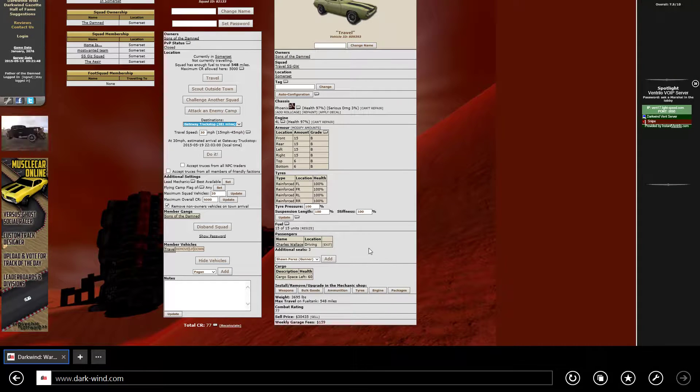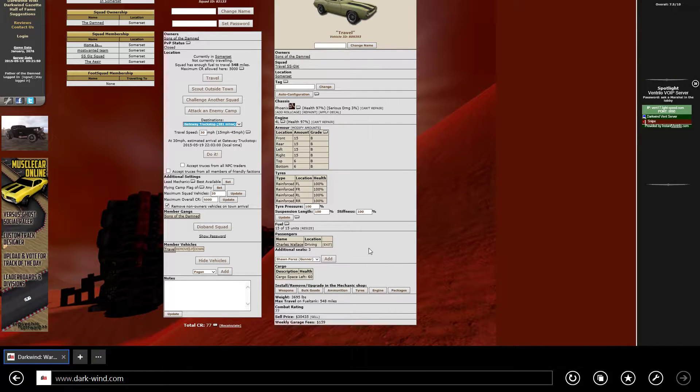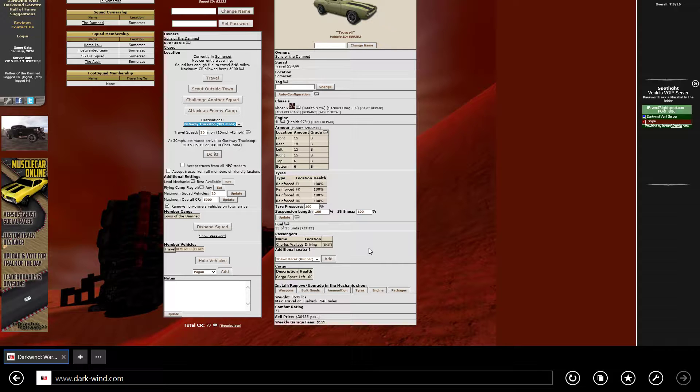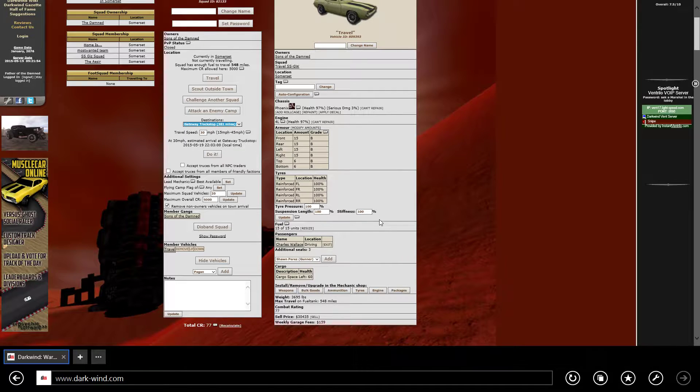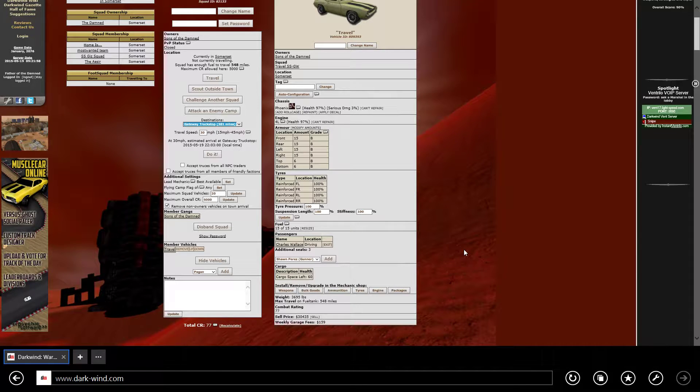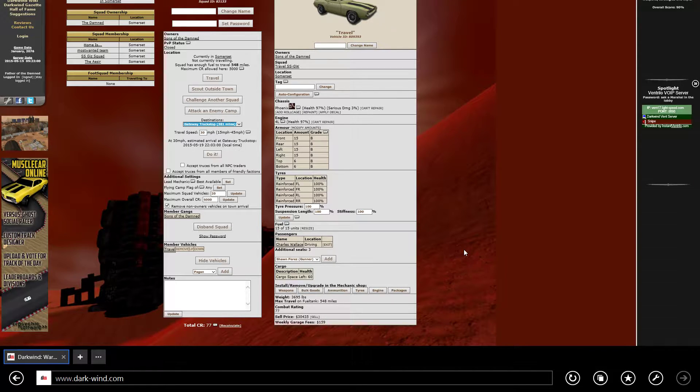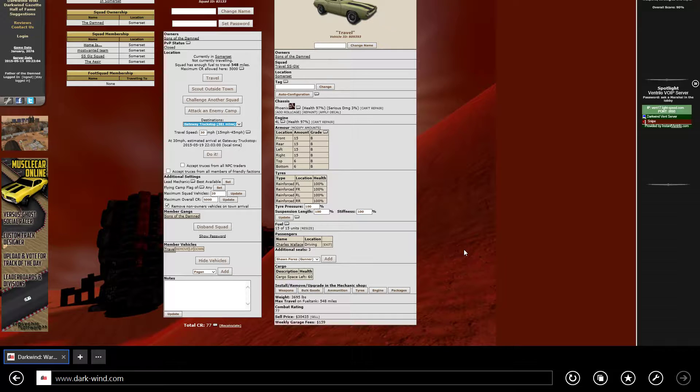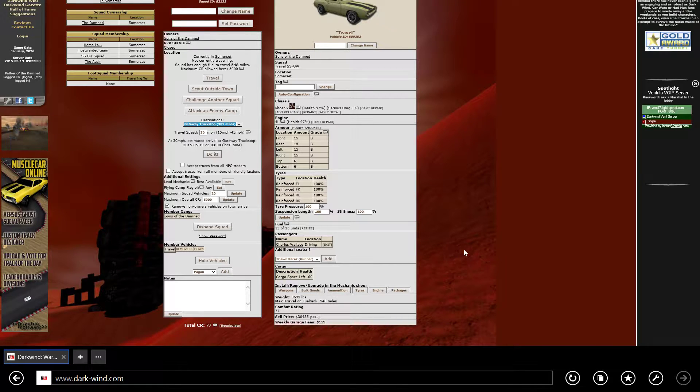Hi YouTube, Bobski here again, coming at you from Dark Wind: War on Wheels. This week I want to do a quick video on doing a travel run. There are various reasons for doing travels—maybe you're moving a crew, trying to make some money, or setting up in a new town.